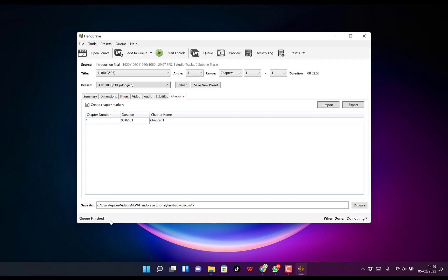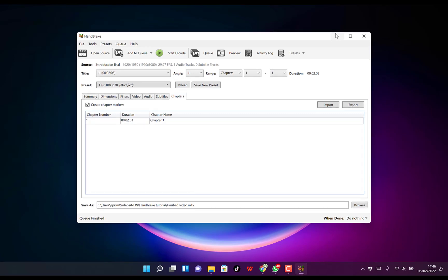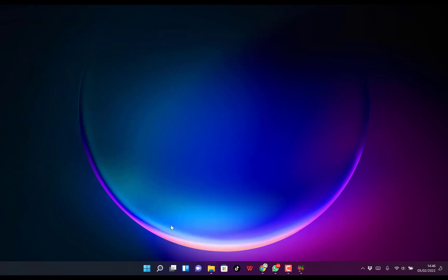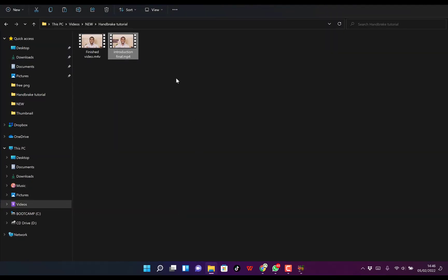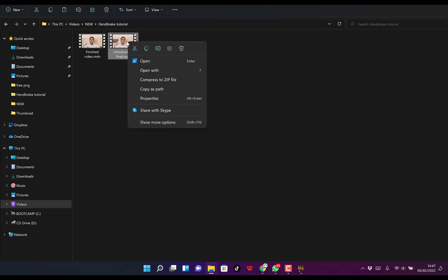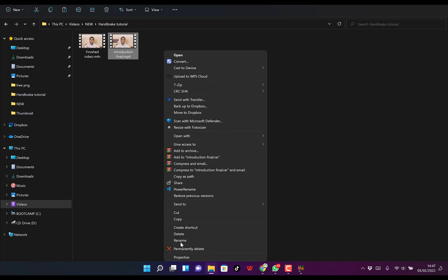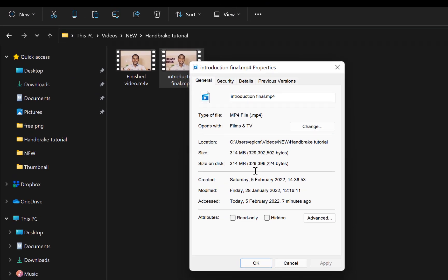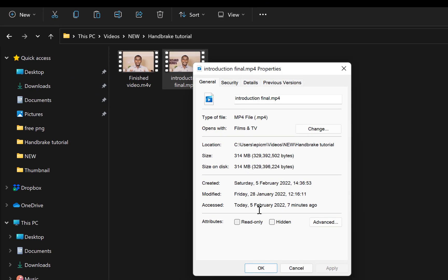Okay, it has finished. Let's look at the quality and compare the file sizes. This is the finished file. Let's check—if you recall, what was the original size? Let's right-click and go to properties. The original was 314 megabytes.